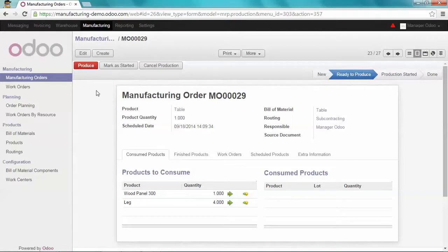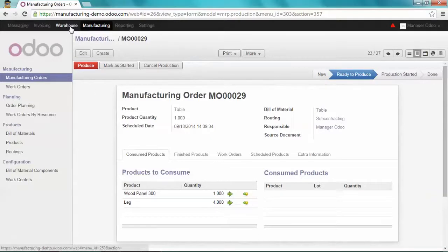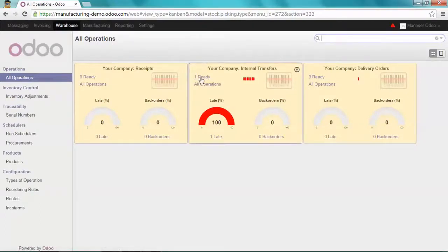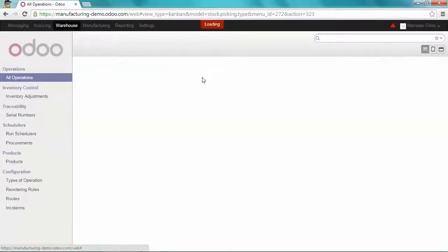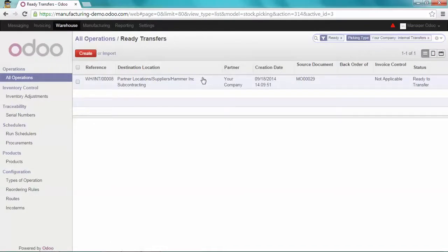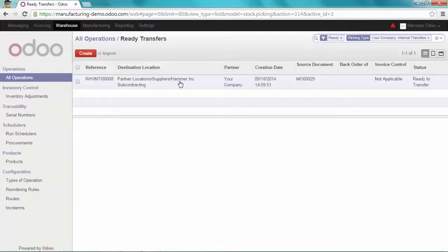To send it to Hammer Inc, let's go to the warehouse module. As you can see here, there is a new transfer which is ready. And the destination location is Hammer Inc subcontracting.